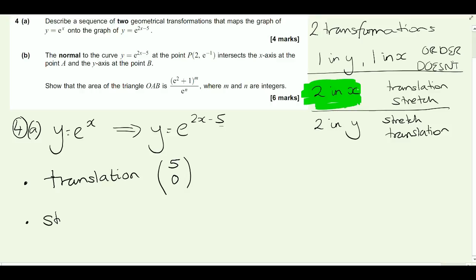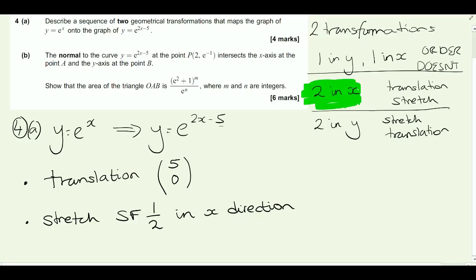Secondly, there is a stretch. The scale factor, because it's happening in the x direction, is the opposite to what we expect, so it's a scale factor of a half, and this time we must write 'in the x direction'. If you look at the mark scheme, you'll see there's another way of doing this which starts with a stretch, and then the translation is actually half as big because the graph has been stretched. But this method gets you your four marks for part A.